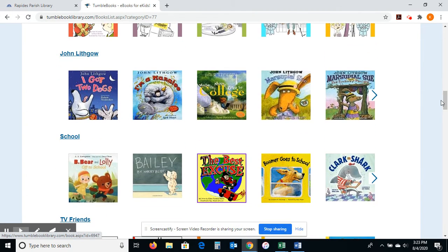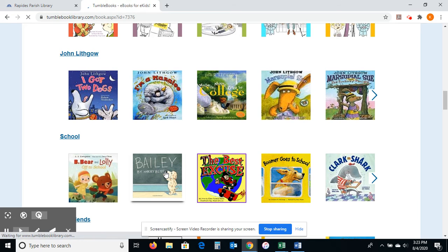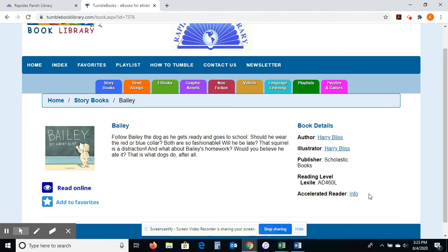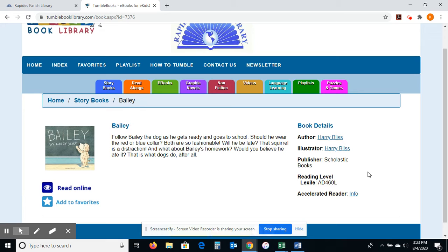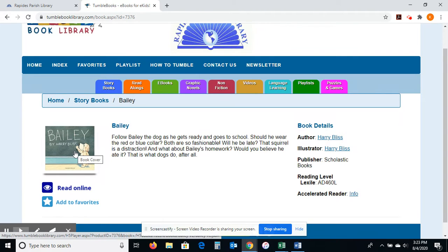I'm going to click on one just so you can see what it looks like — let me click on Bailey by Harry Bliss. If I click on Accelerated Reader info, this will tell me the level and the point level, but this one isn't an AR book. It does show me the Lexile level here as well if you use Lexile. Unlike an eBook from Overdrive or Cloud Library, you're not checking out the book — you're just viewing it online. Because of that, there's an unlimited number of people who can view it at once. So if you have three or four kids at home doing virtual school or homeschooling, all of them can read Bailey at the same time.